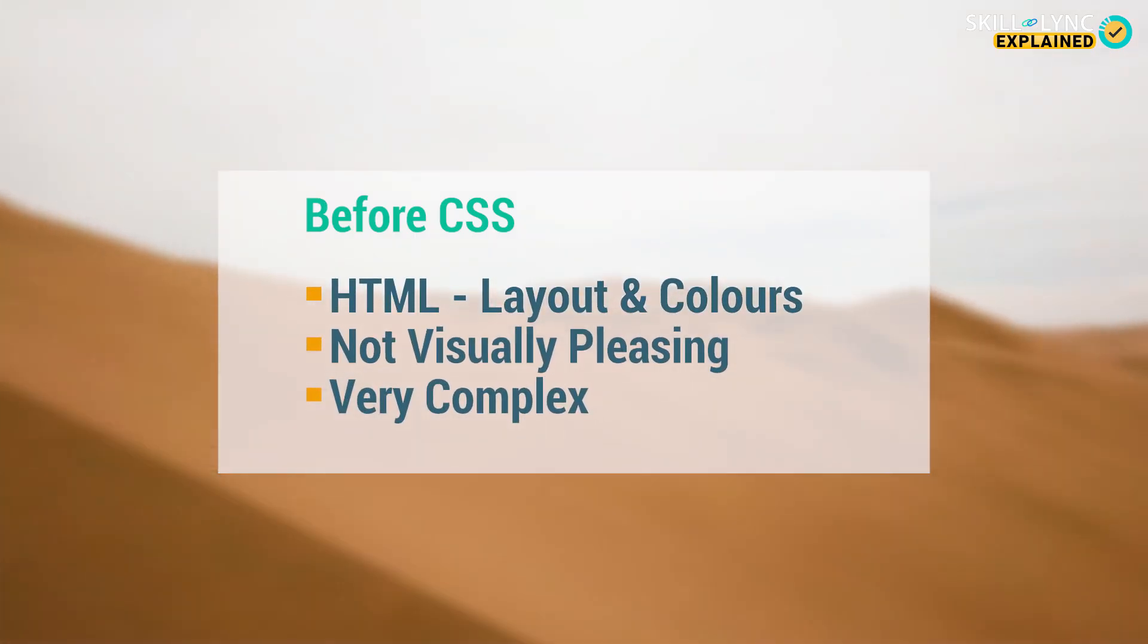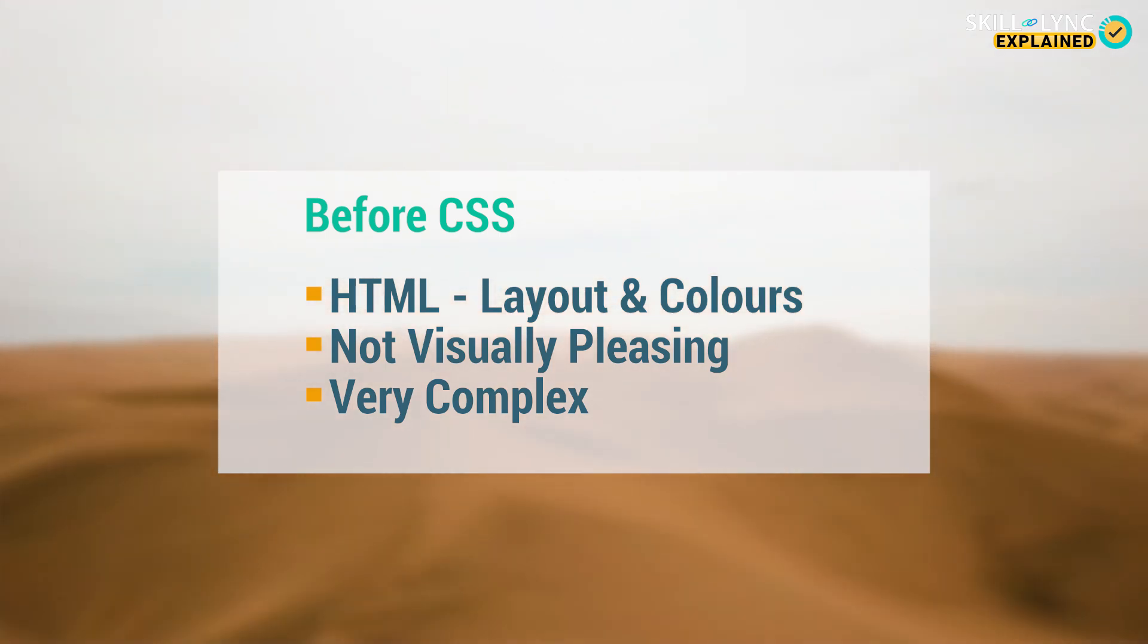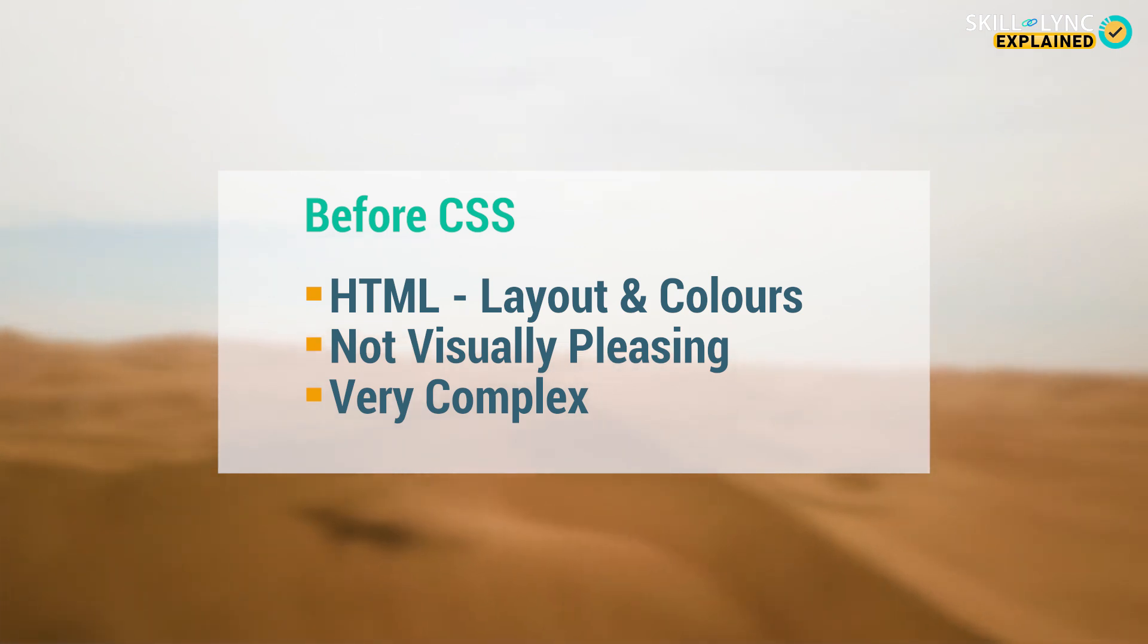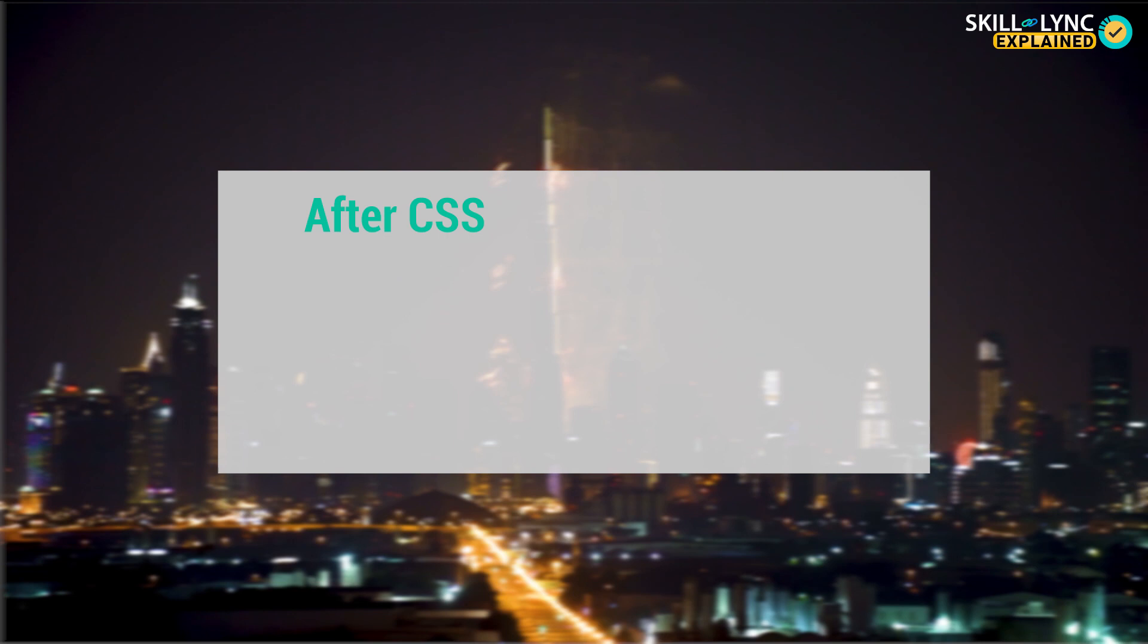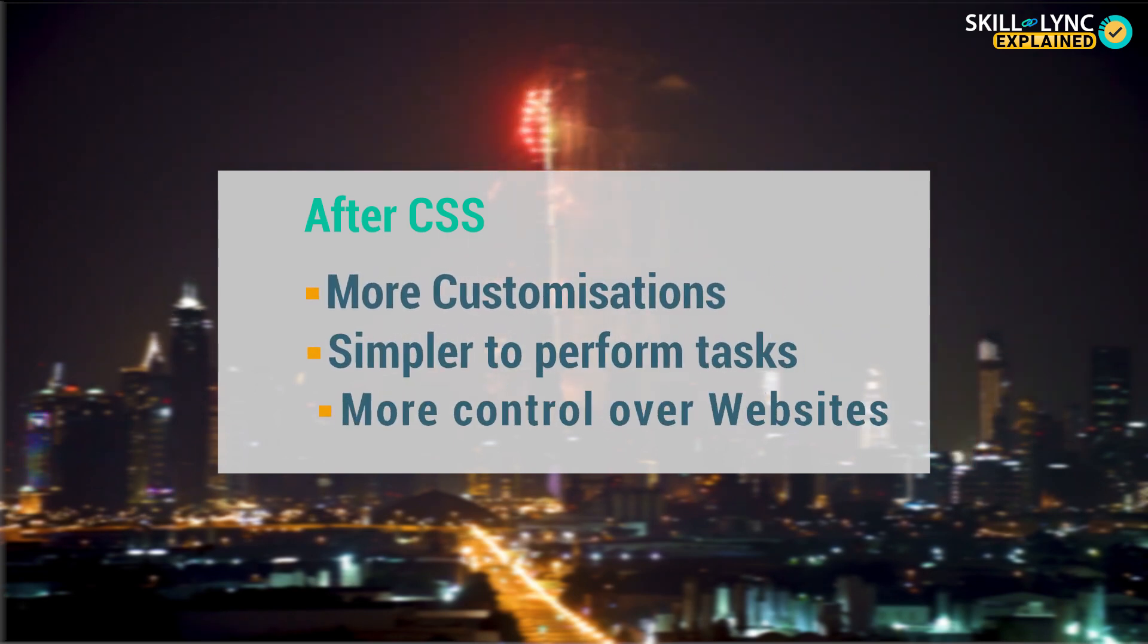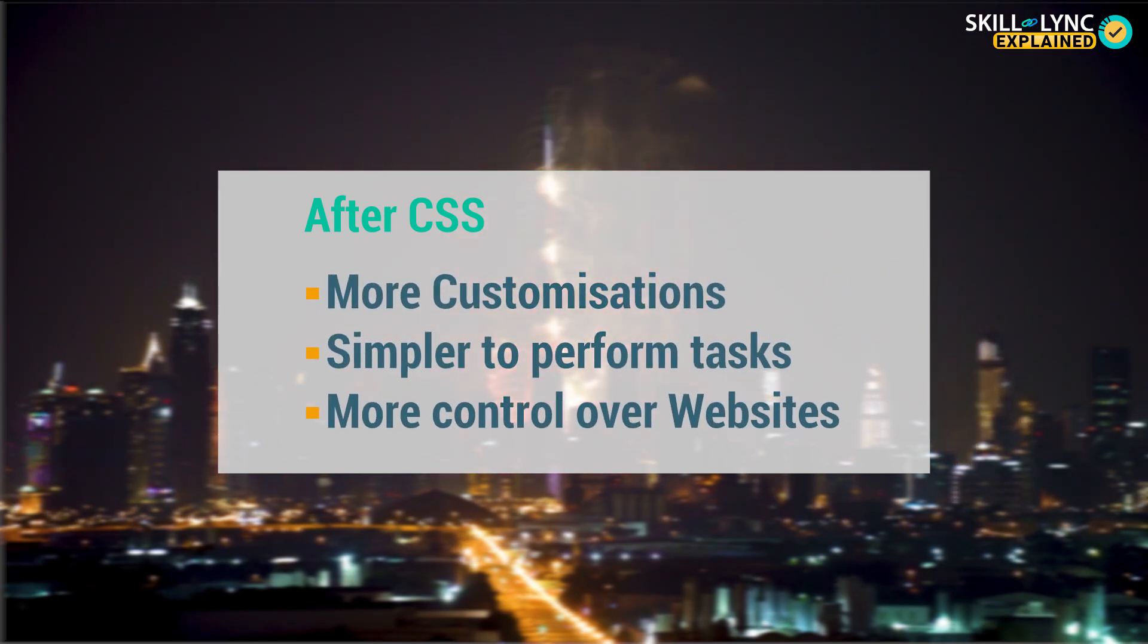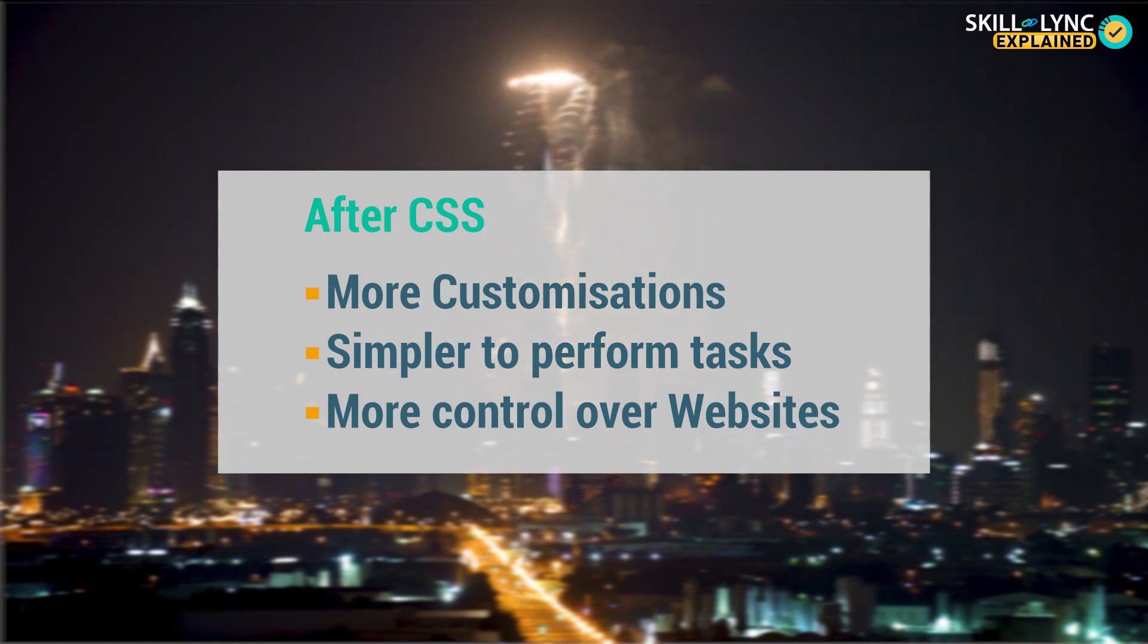launched, all the features of the website such as layout and colors had to be handled using HTML. However, it was not very visually pleasing to users and the process was very complex. The launch of CSS changed everything as it paved the way for web developers to customize their websites in a way they couldn't do